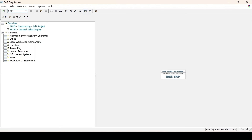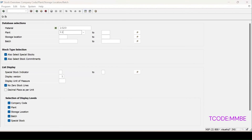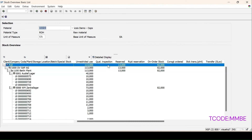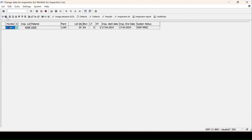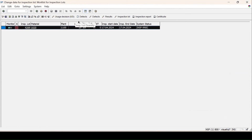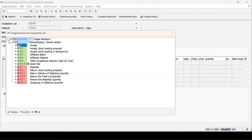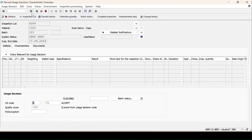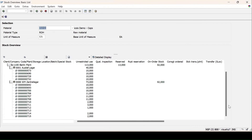Let me show you the MMBE report for the same material 1020, plant 1100. Execute it — you can see at present in the quality department the stock is not showing; it is a non-stock element. We have inspected it. Go for the usage decision — here there is no stock posting tab, and the inspection type for this is 01. Enter, quality score is coming automatically, then click Save. After refreshing, it is removed and in the MMBE report the stock is not in the quality department — there is no change.